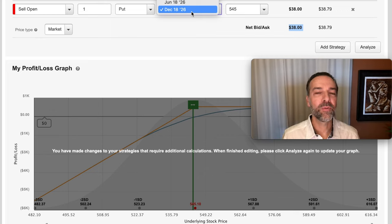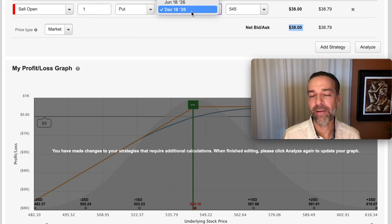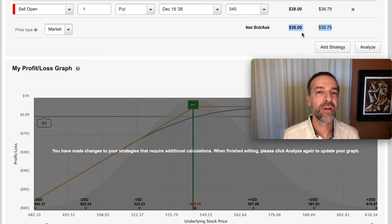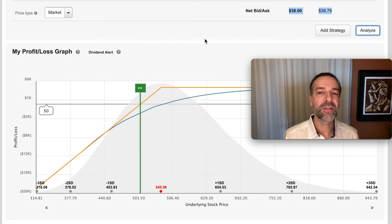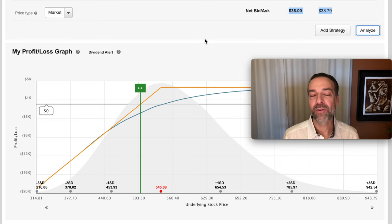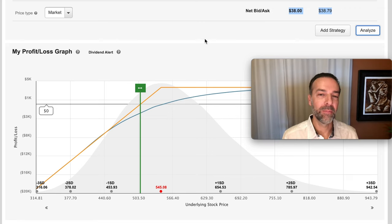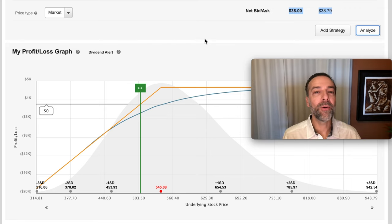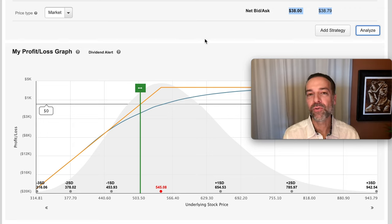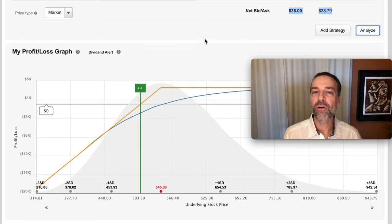Now let's bump this out in time and look at what we have at risk when we sell a LEAPS put option. If we go out to January 18th, 2026 — about two and a half years — we'd receive just over $38 per share for that put option. We have quite a bit less at risk because we're getting a lot more premium upfront. However, we're tied into this position for two and a half years. You can always close out an option you sold by buying it back, so you don't have to stay in for the full duration, but upfront you are agreeing to a longer time frame.